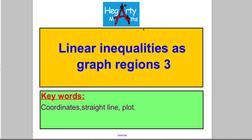Hi, welcome to another video from HegartyMaths. I'm Mr. Hegarty, and in this video we're talking about linear inequalities — our third video on representing them as graph regions. Let's start with something I need you to know.